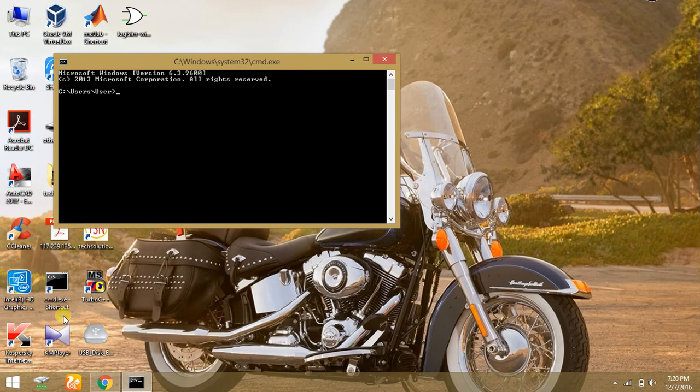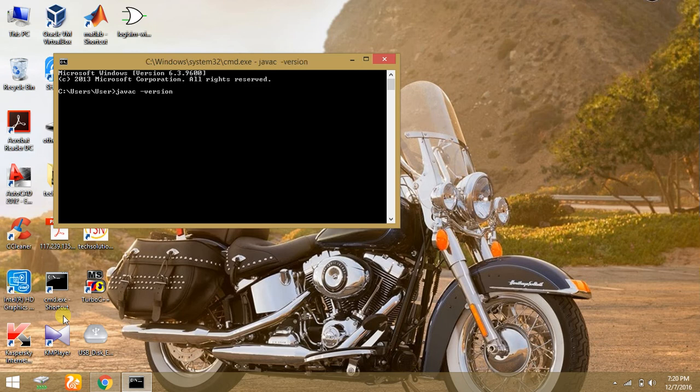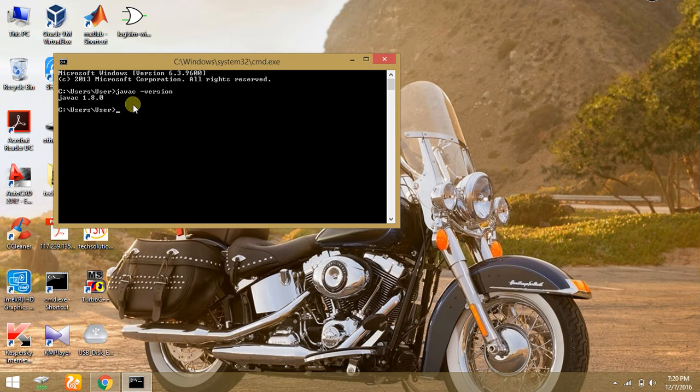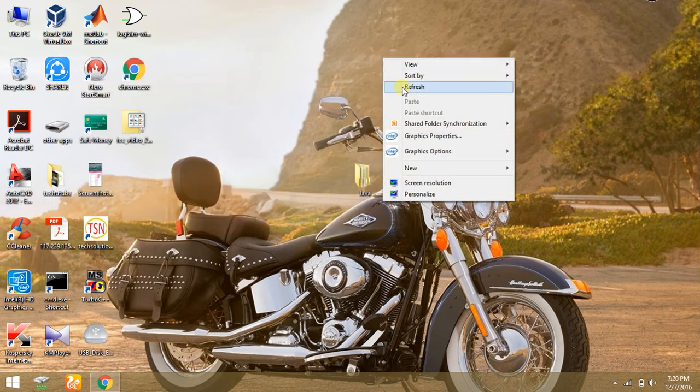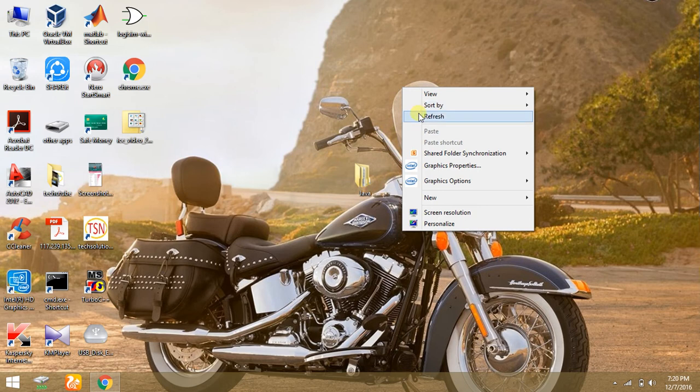And type again this command: java -version and press enter. Here is the Java version 1.8.0. Java is successfully installed in your PC.